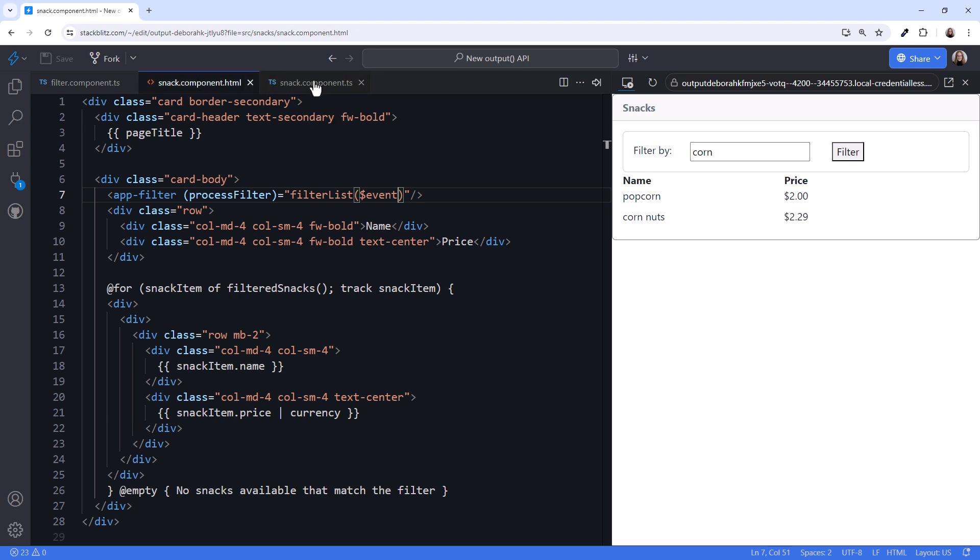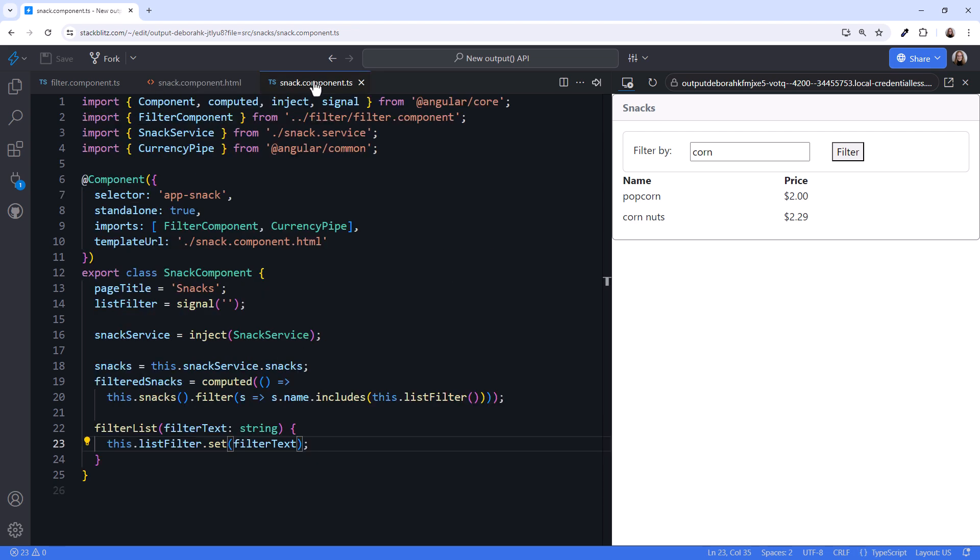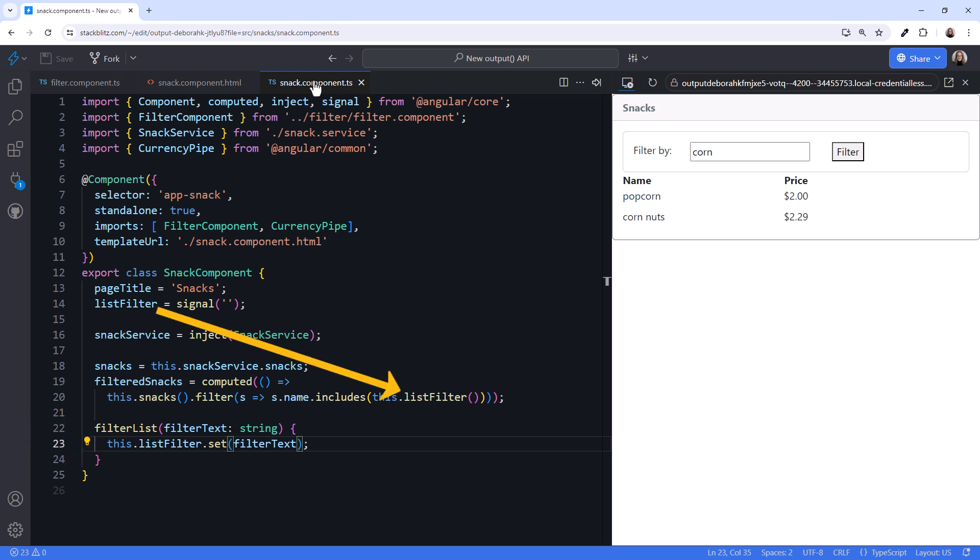And the parent component has code in that method to react to that notification and set the filter signal. The computed signal is then re-executed and the list is filtered.